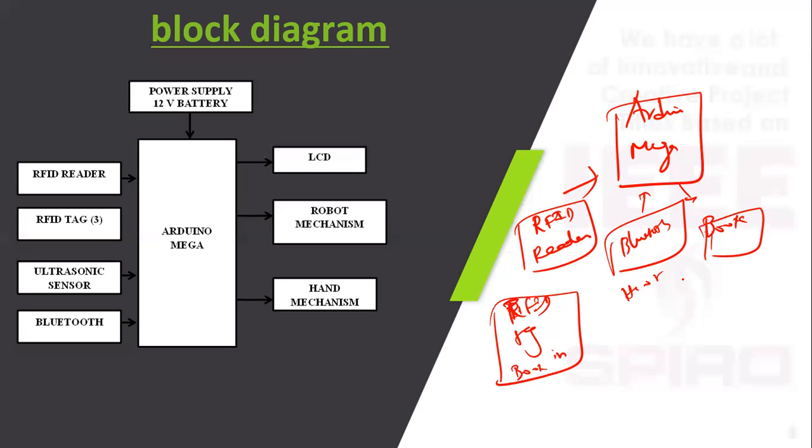Once the current book is placed, it will identify there is some book and then it will match with the input given from the user, that is book one or second book or third book. Once the book number is matched, the robot mechanism will pick the book.